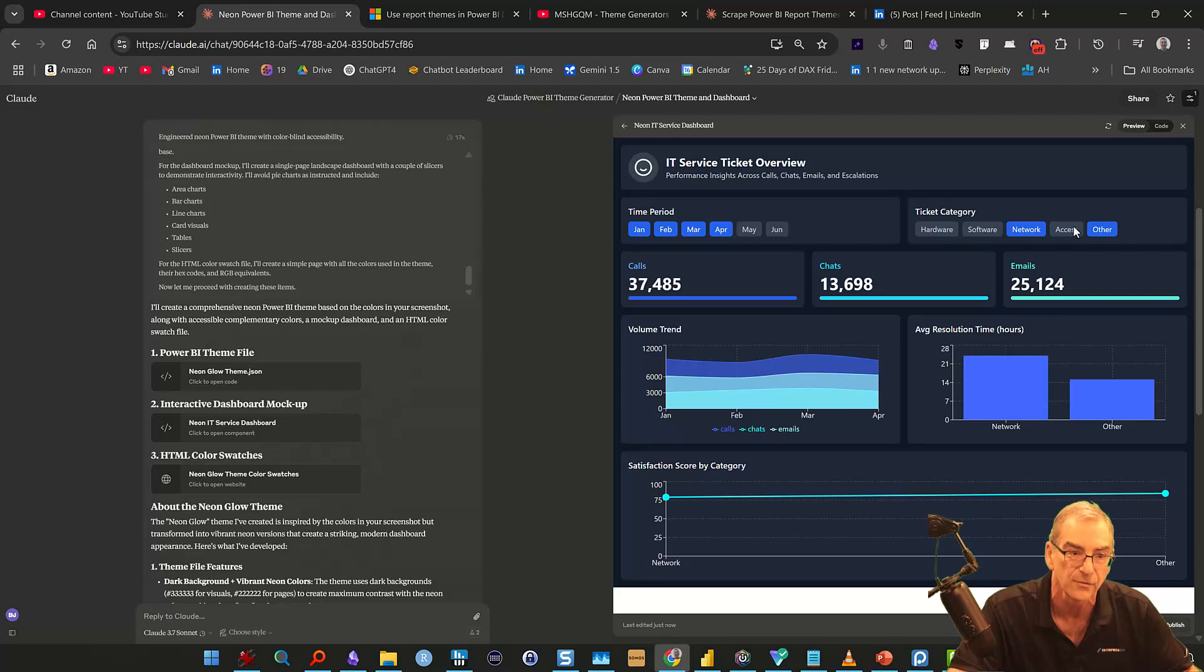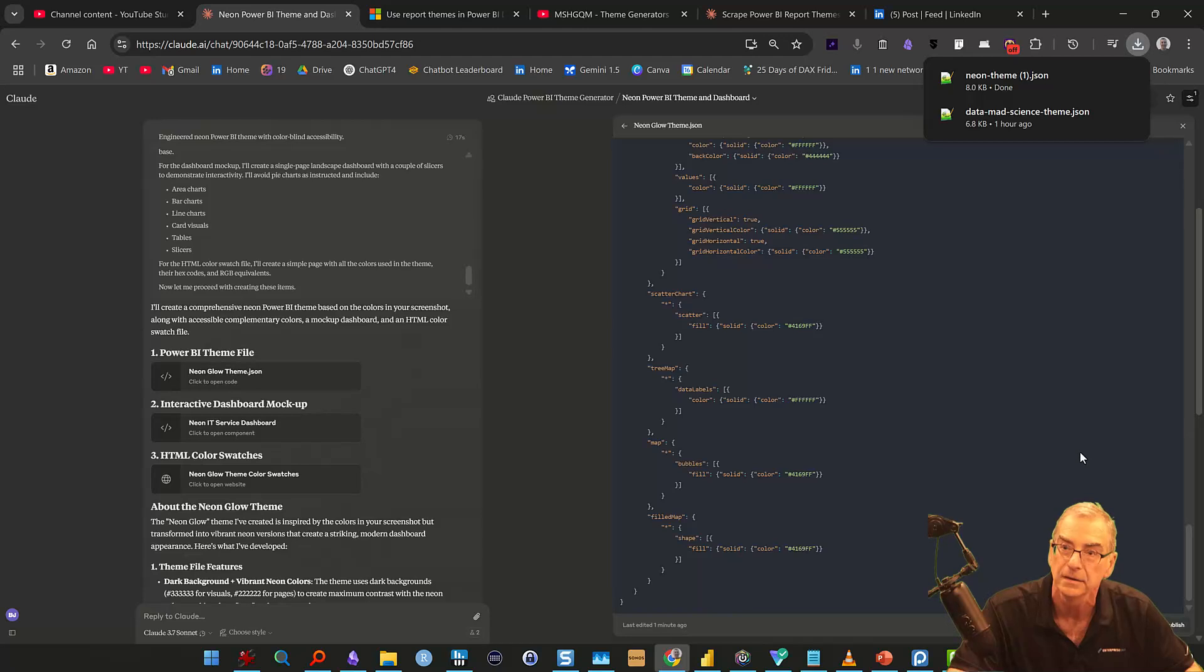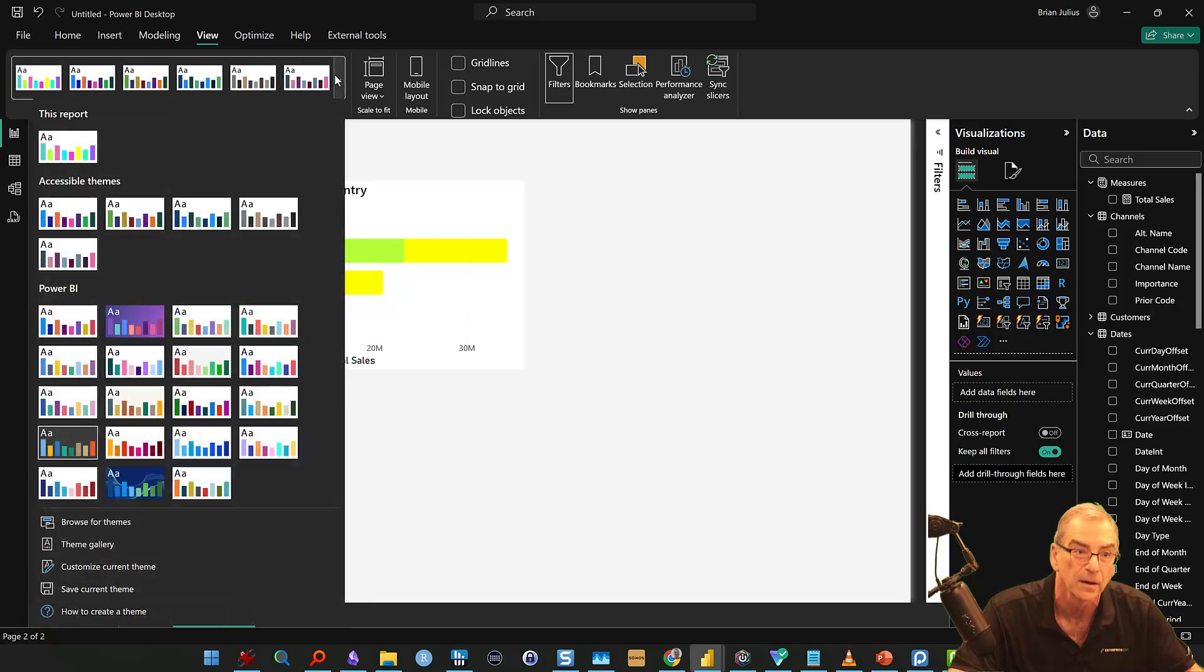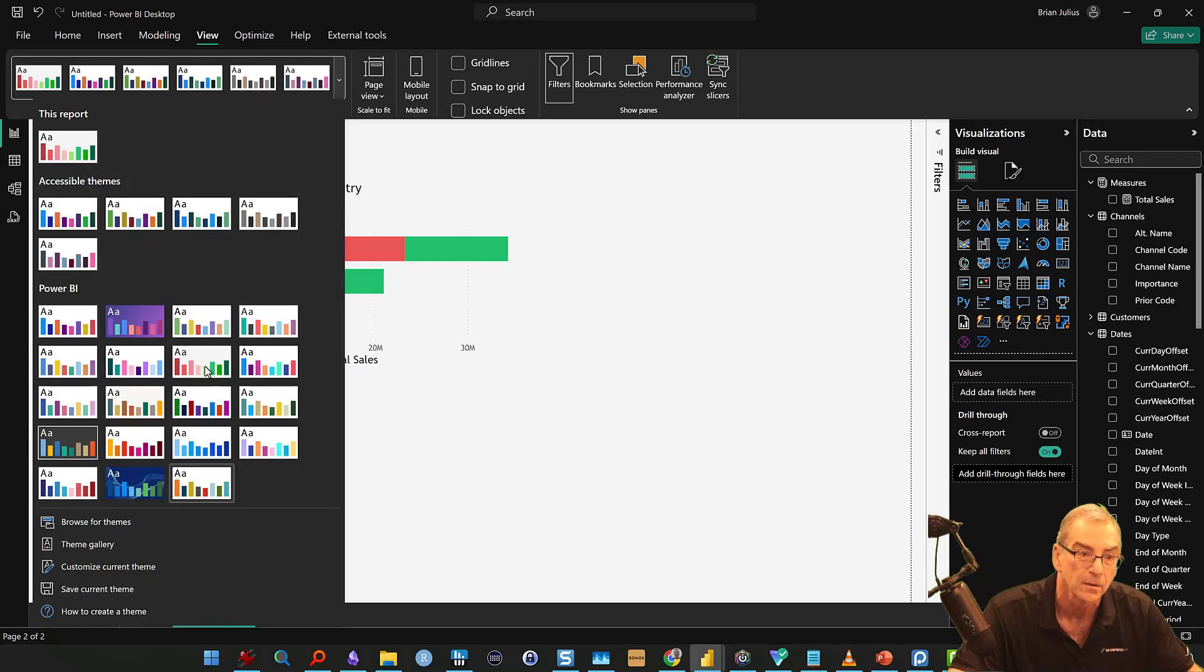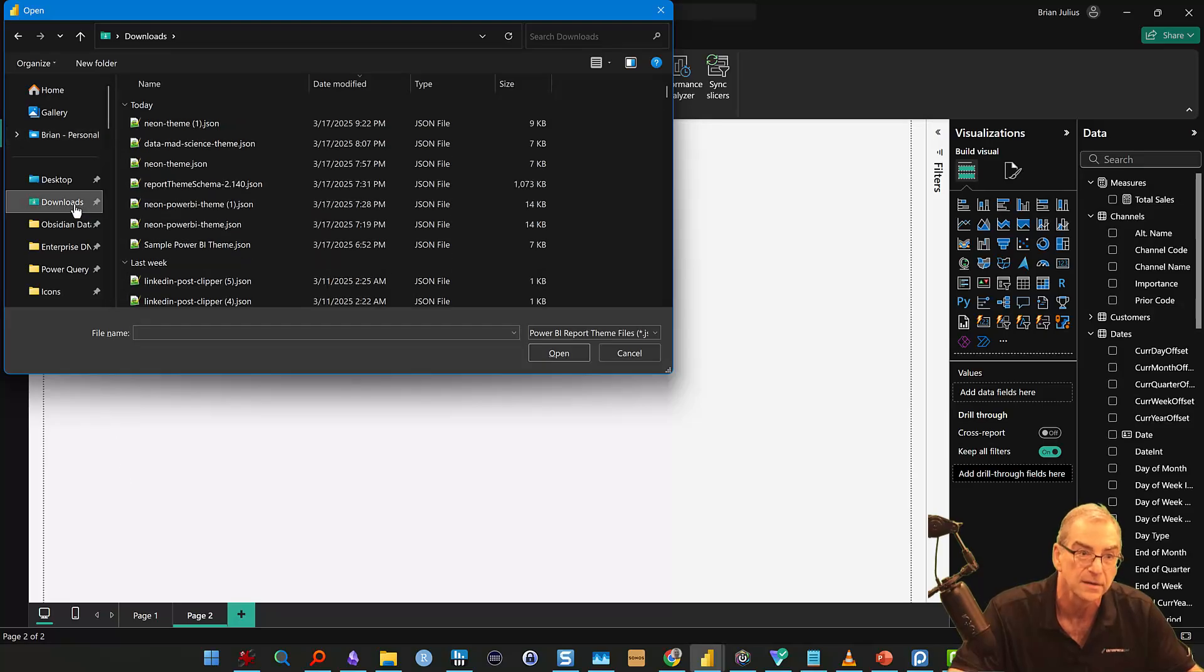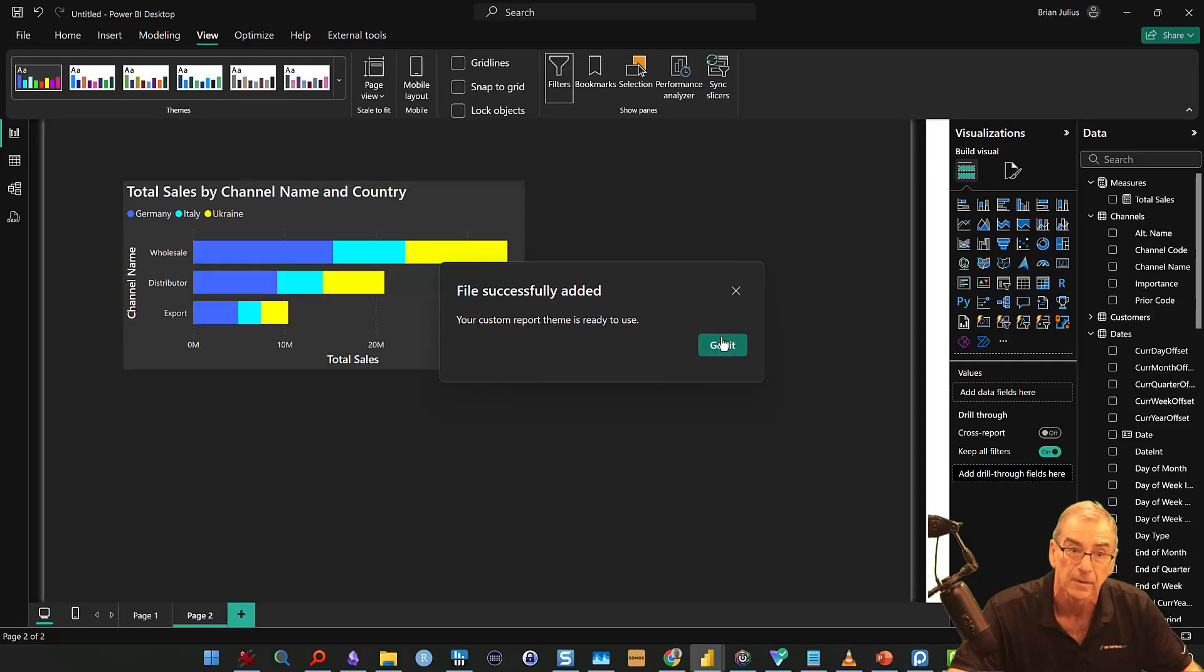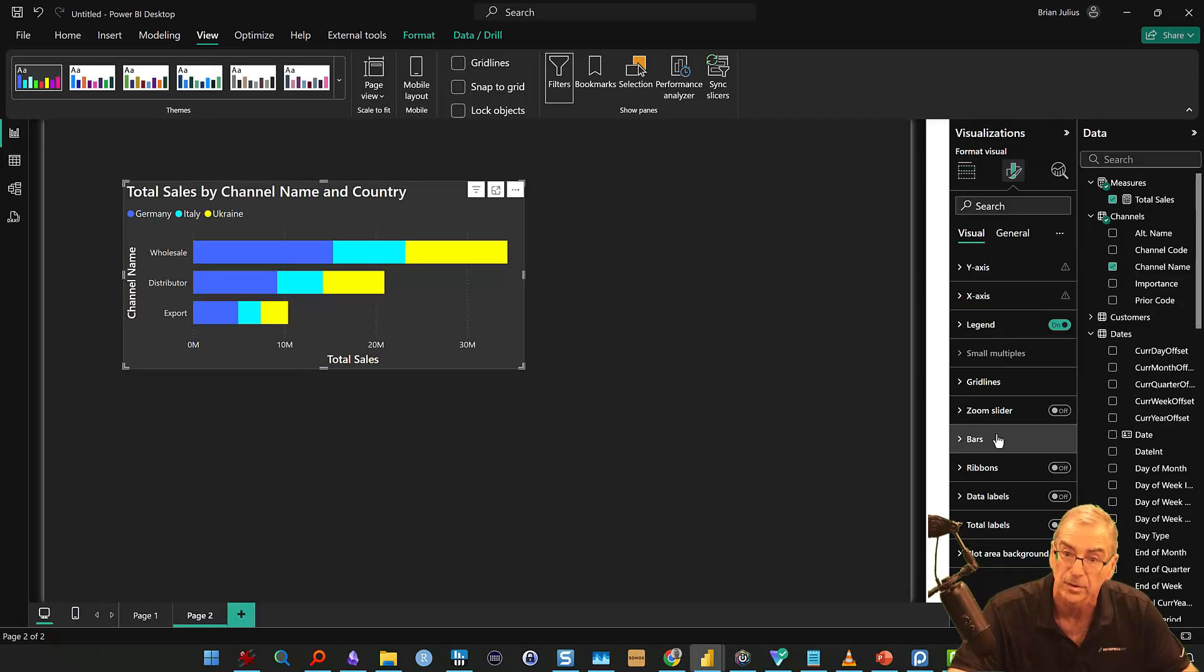But this is more just as a mock-up to test the theme. Okay, so the last thing we want to do is we want to take a look at this theme and let's download it. And then let's go into Power BI and let's just pick a random theme here. And then let's go into Browse for Themes. And if we go to the Downloads, we should see the Neon Theme. Here we go, Neon Theme JSON. And that reads in perfectly.